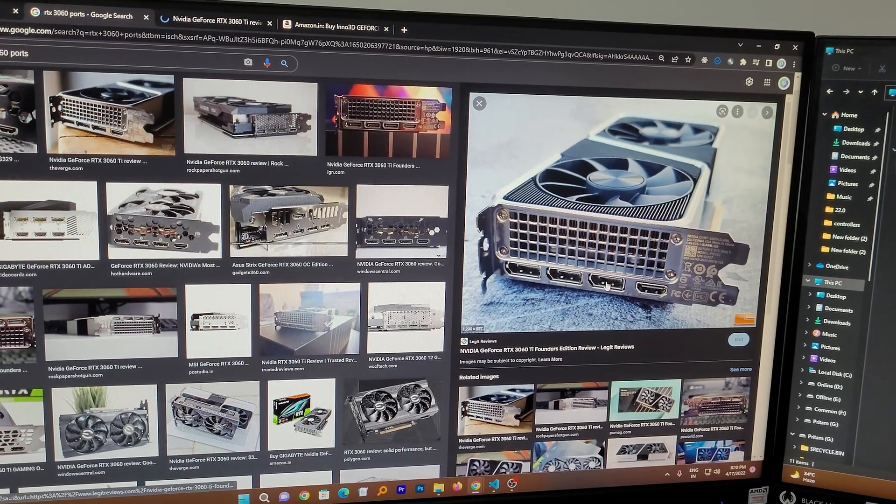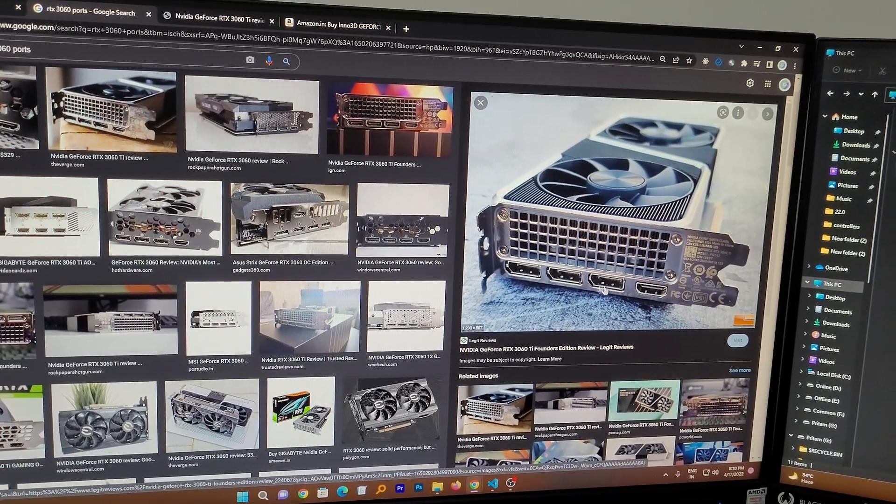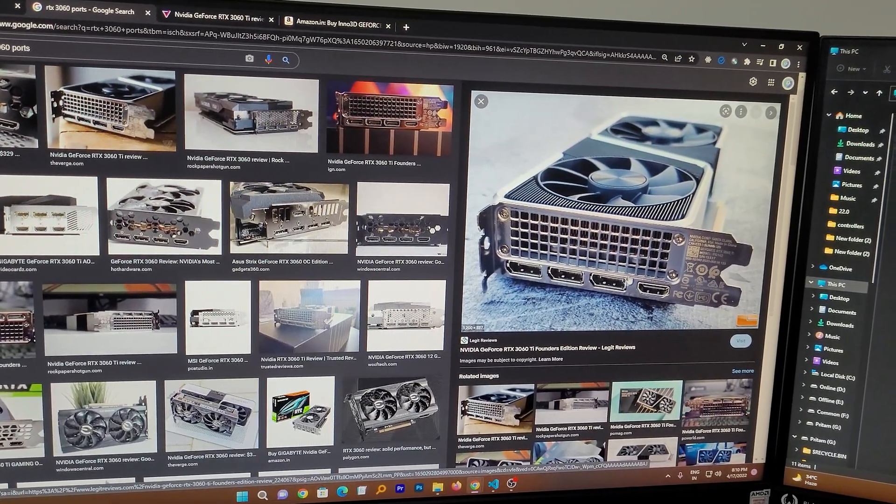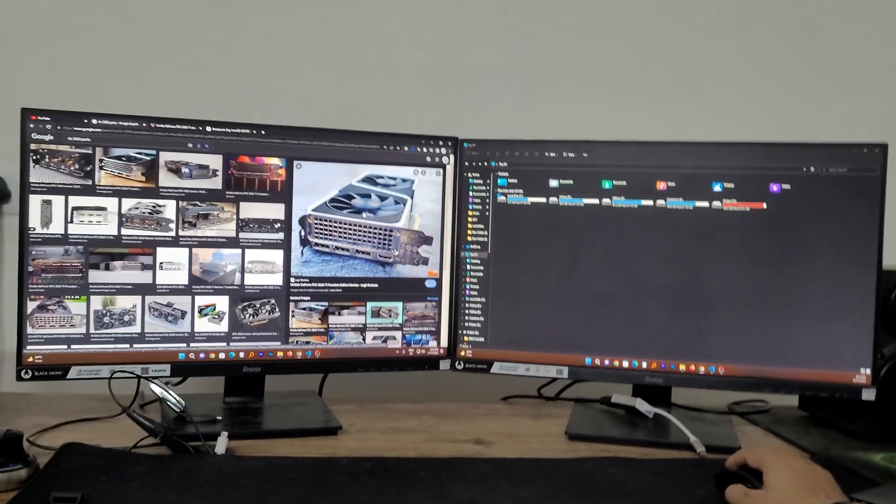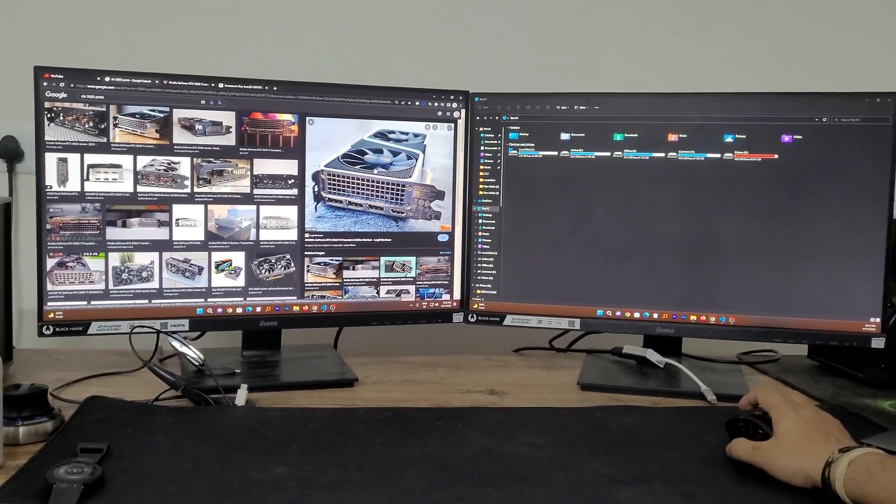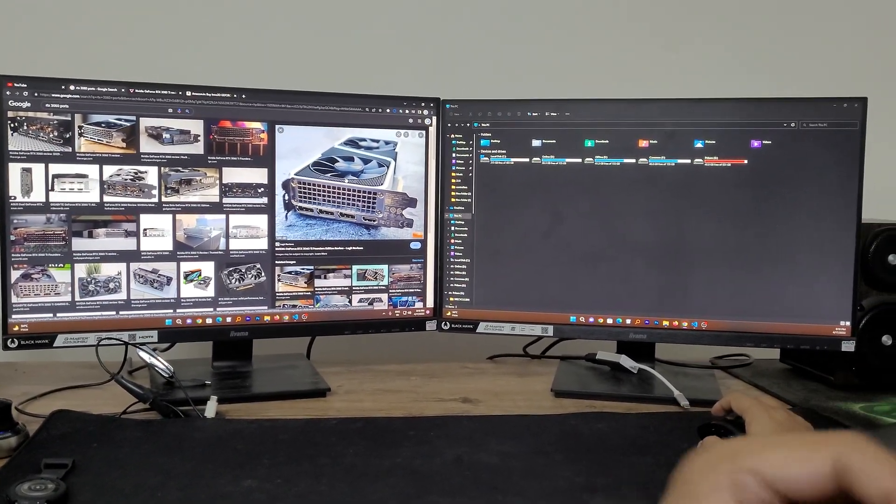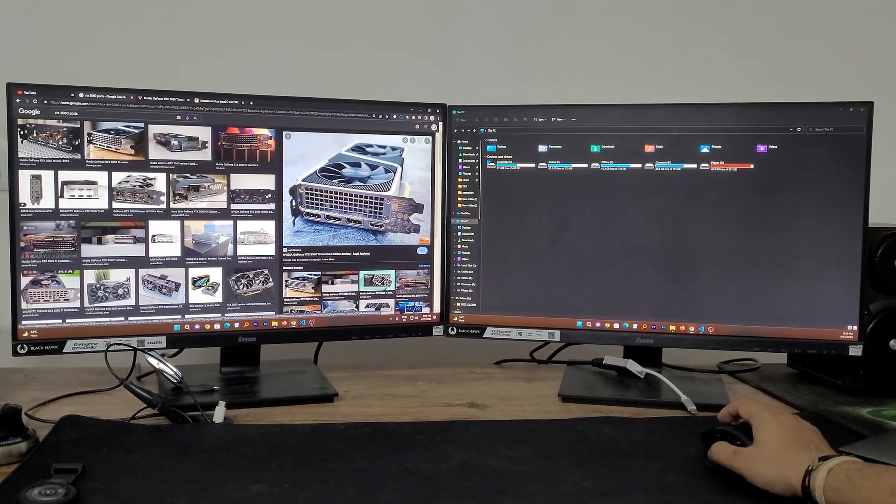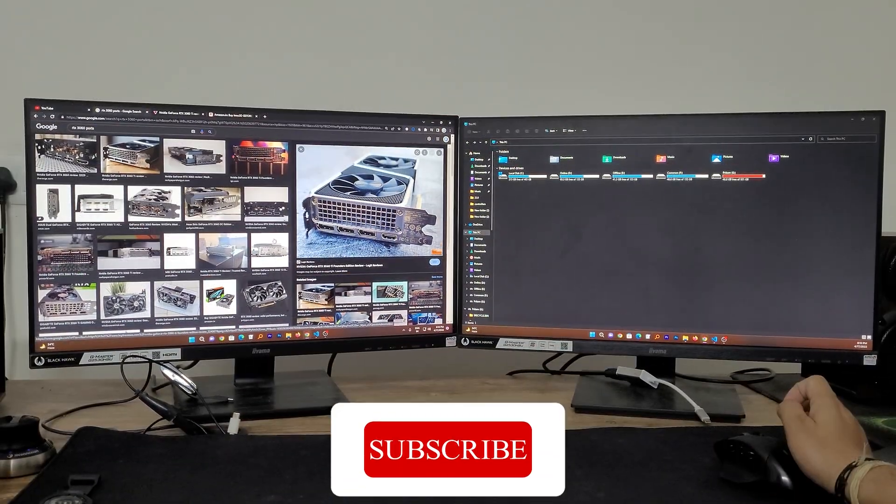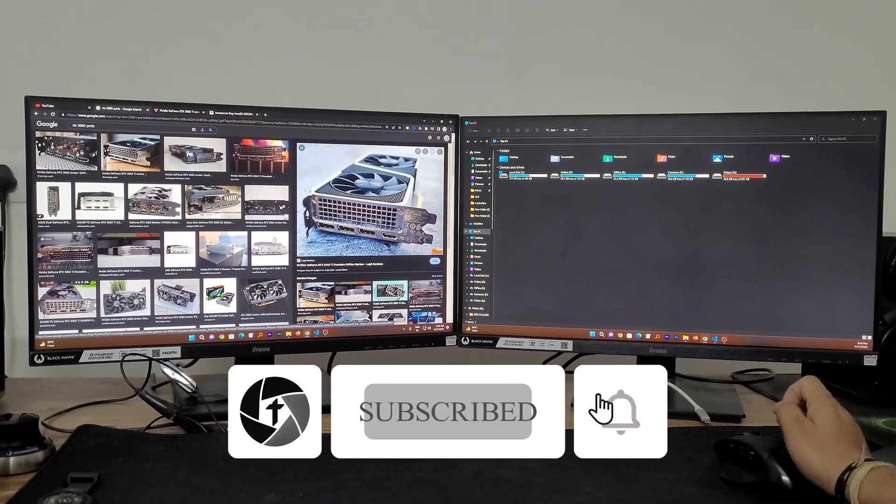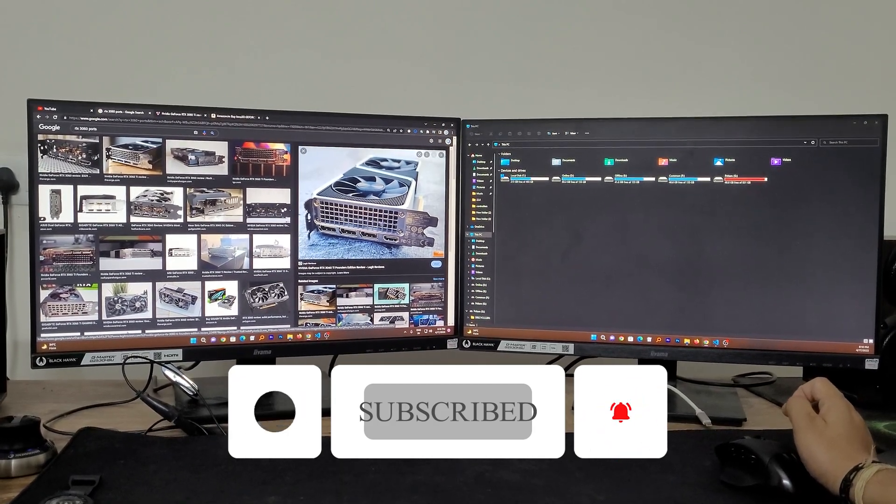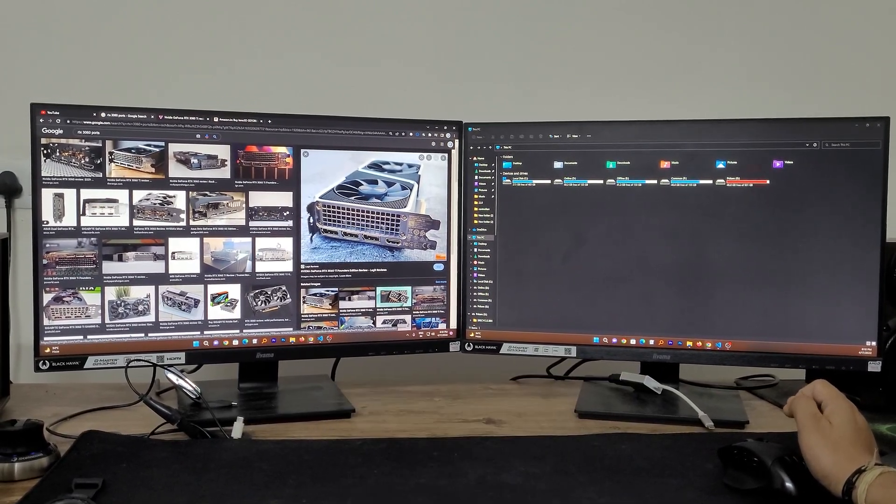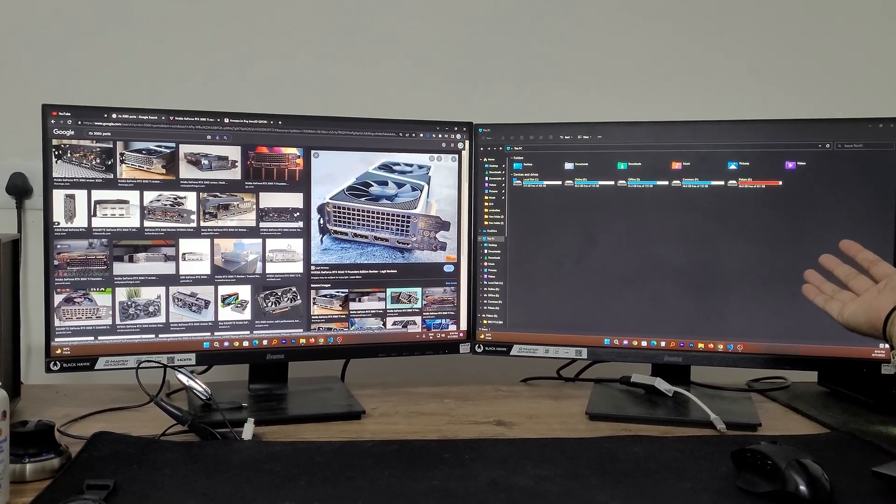And here we can see again we have three display ports and one HDMI port. So you need to keep this thing in your mind that which kind of port do you have, and based on that you need to buy the cable.